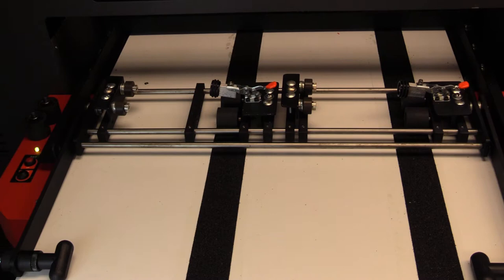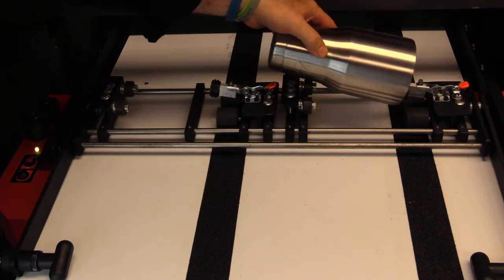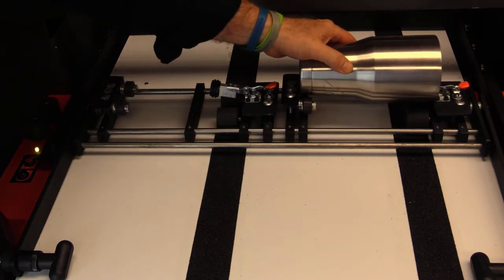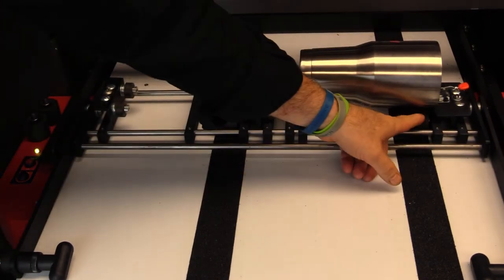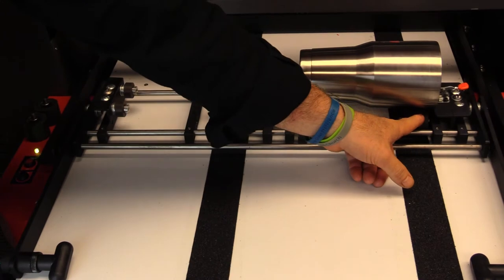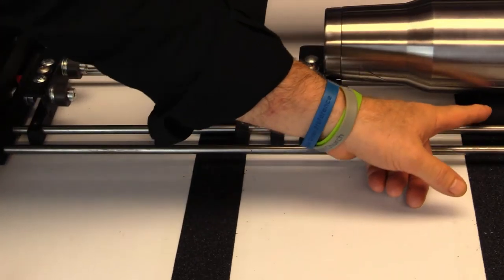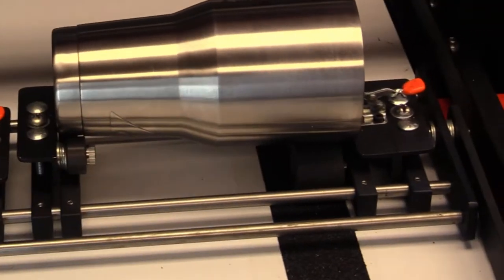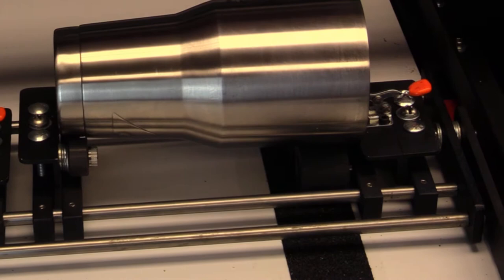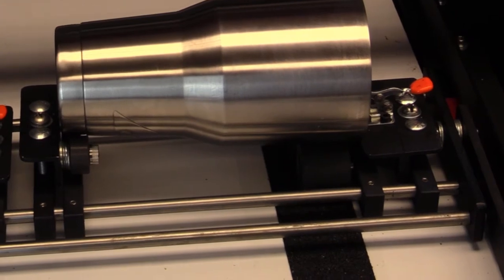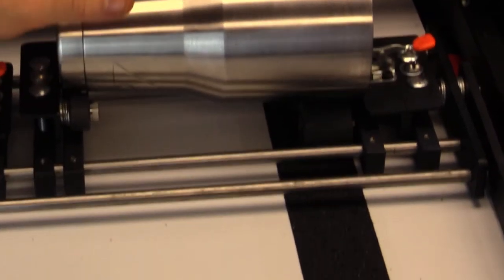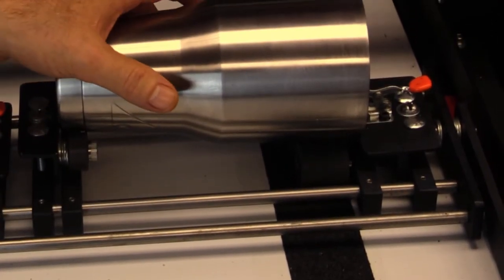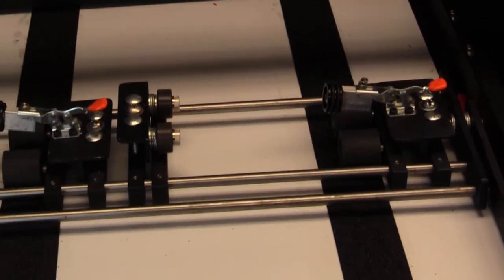However, we still will get some slippage when we're doing conical items because when I put a conical item on here, it's like this. So you can see I'm only biting that with about a third of this rubber wheel right over here. So we're going to have a tendency to have a little bit of slippage, usually with the cup actually on the wheel.